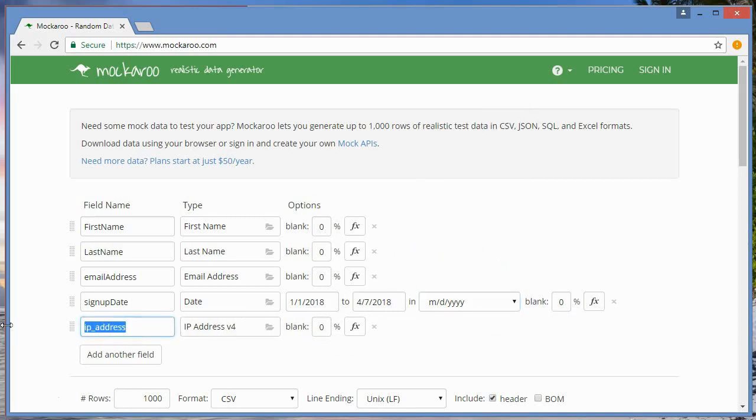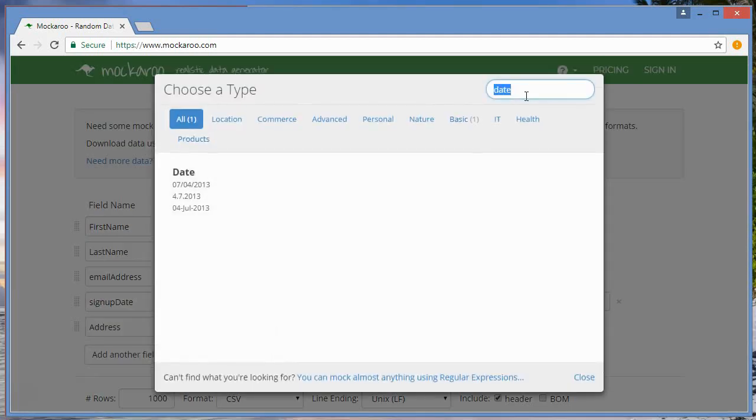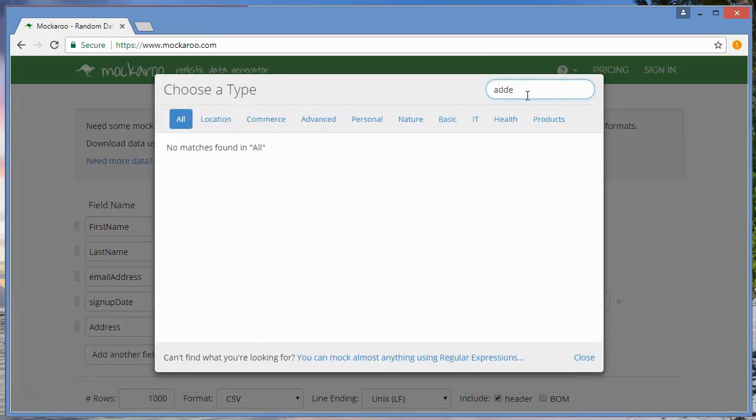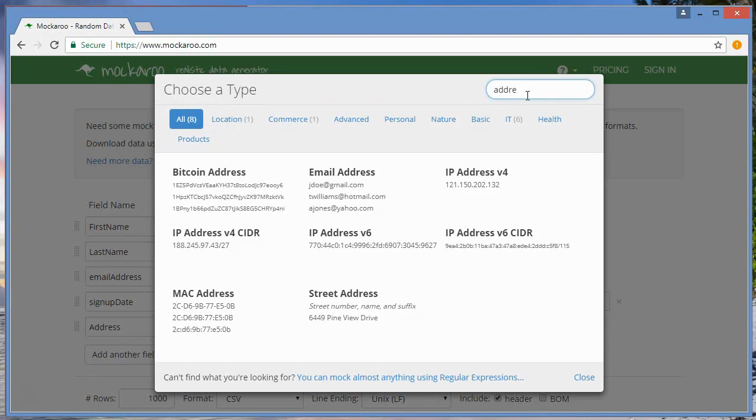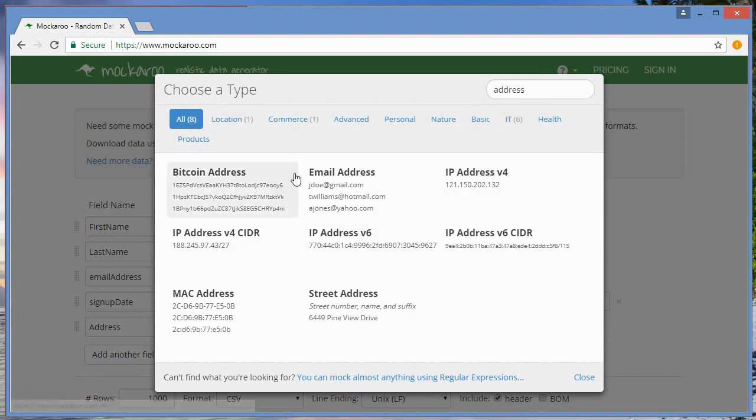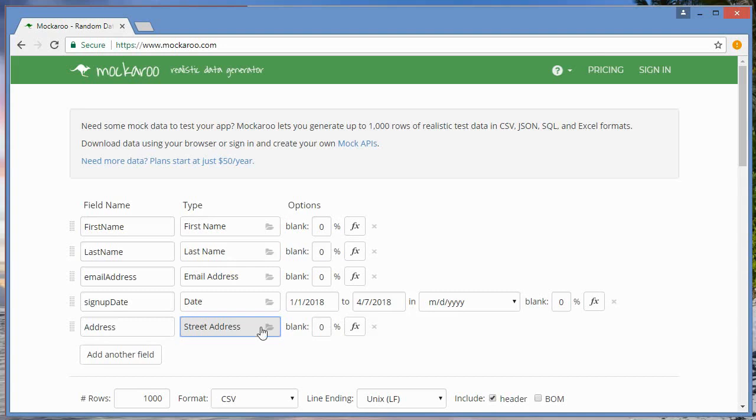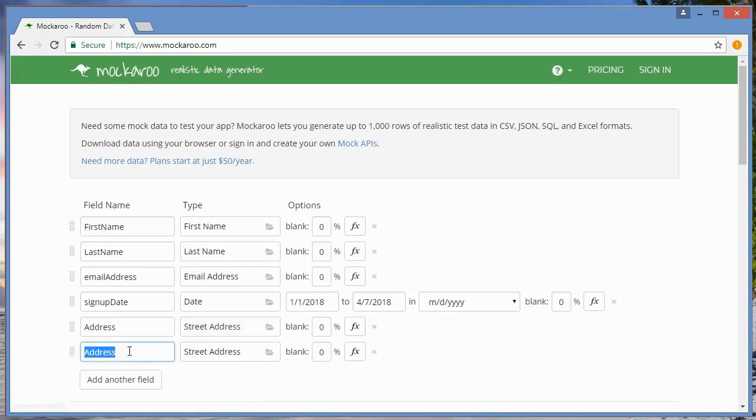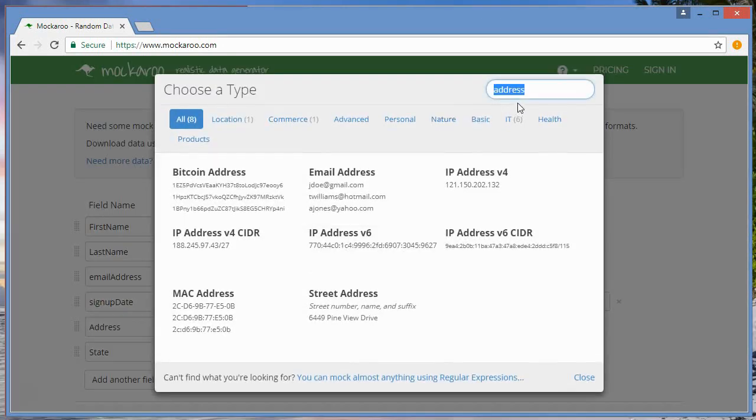Then I want to change IP address to address, and then I need to change this data type. I'll continue, let's see, address. I see street address, that's what I want.